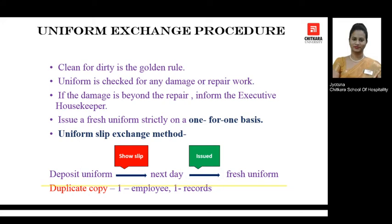If there is any damage that is beyond repair, the attendant must inform the HOD or the executive housekeeper of the department. Always make sure that you issue a fresh uniform strictly on a one-to-one basis, as this makes the task easy to monitor.